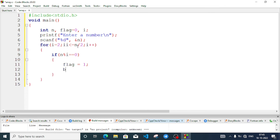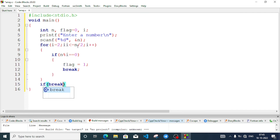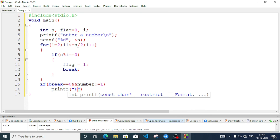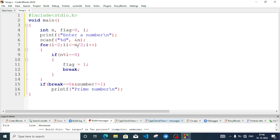After coming out of the loop, we check whether flag is 1 or not. If flag == 0 and number is not equal to 1, then we print "prime number". Otherwise in the else block, we print "not a prime number".